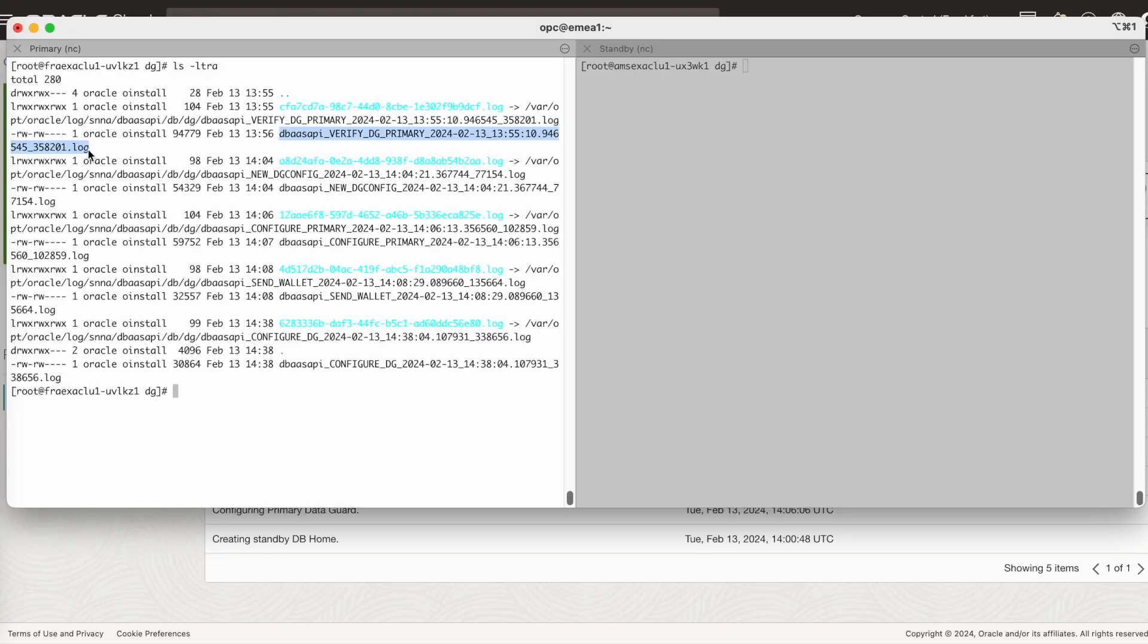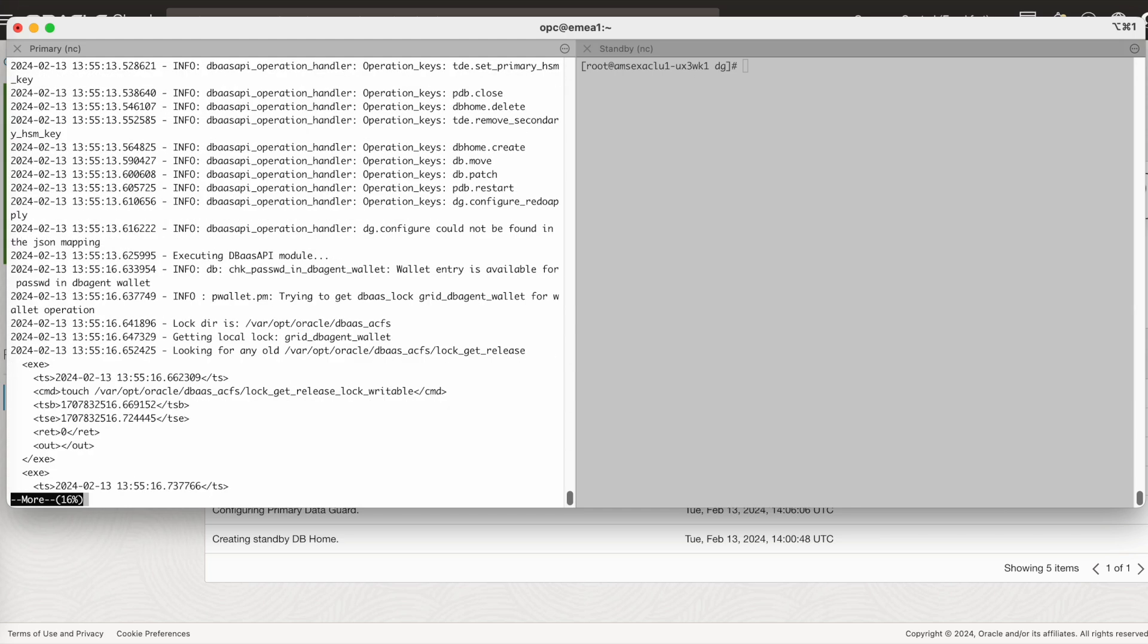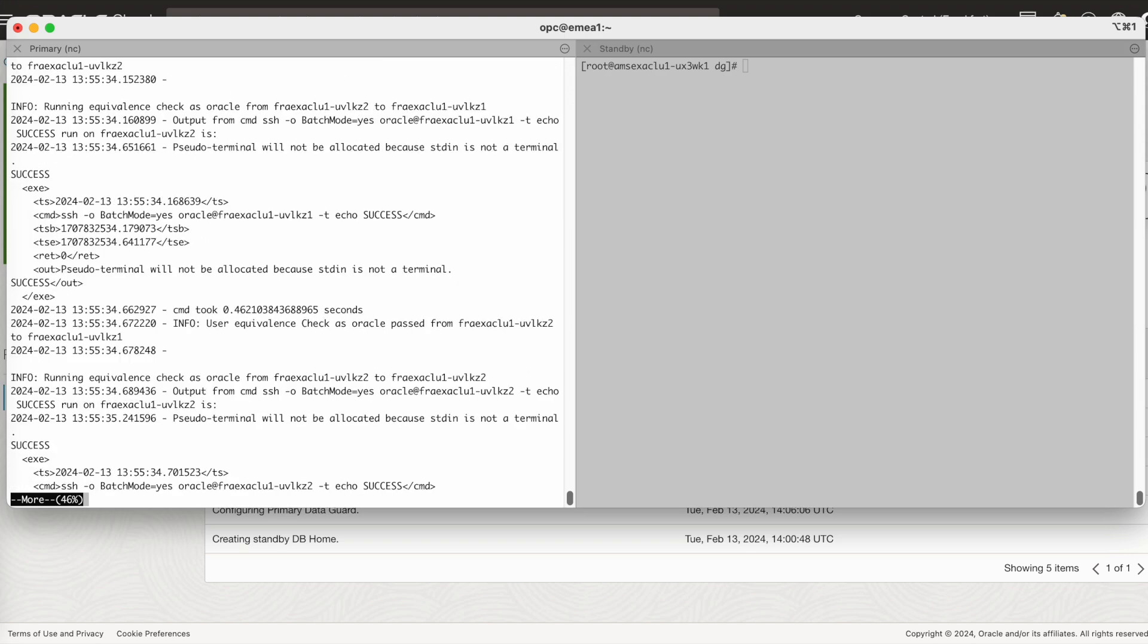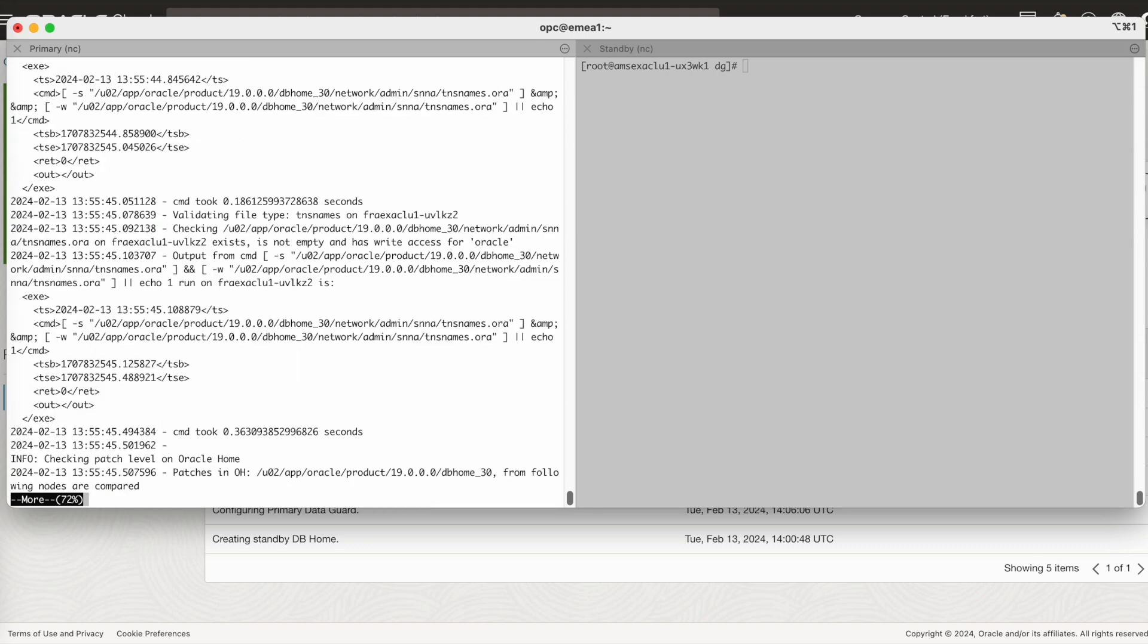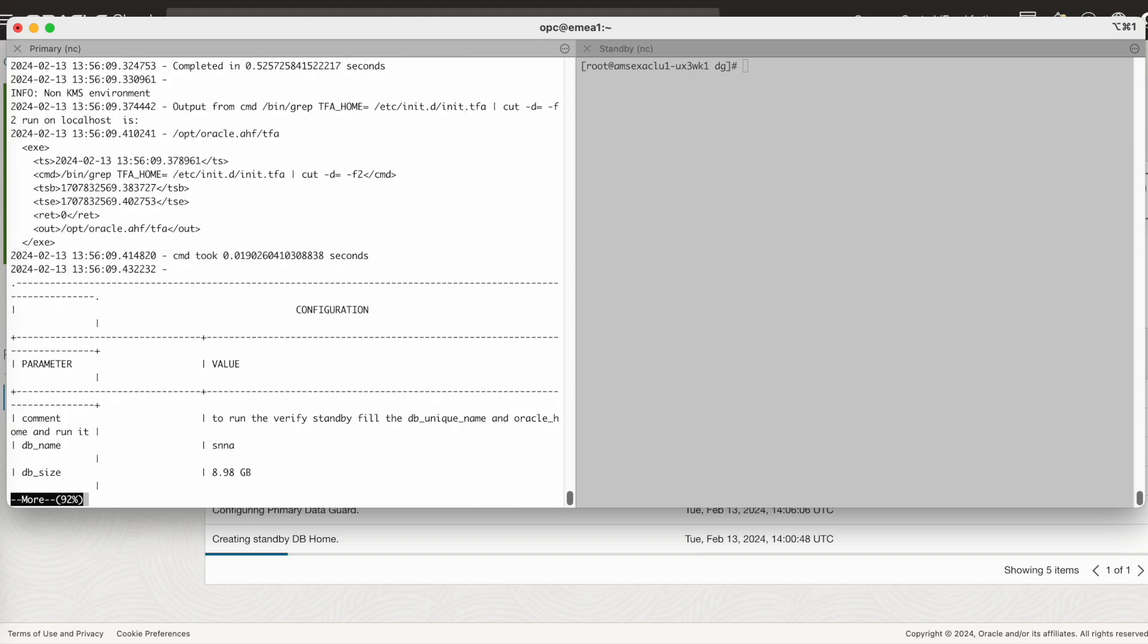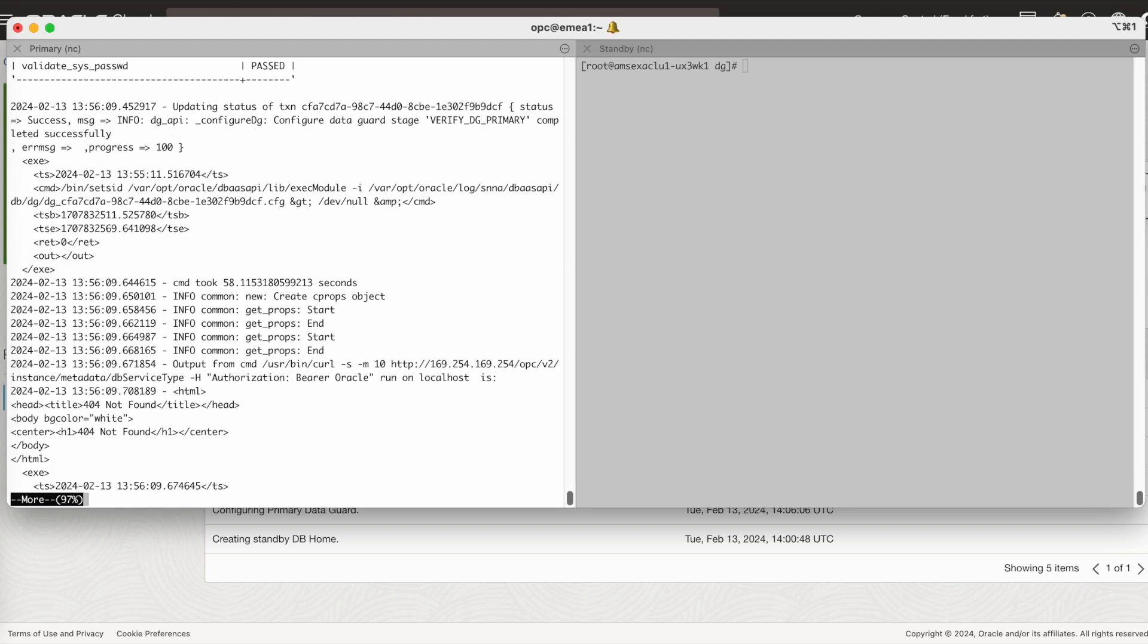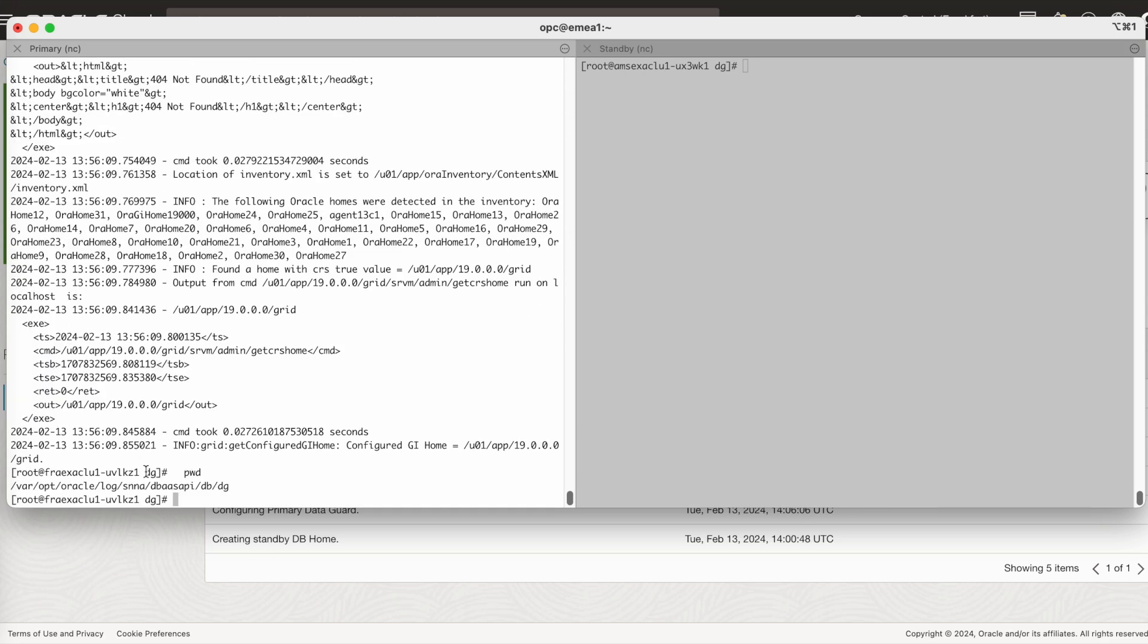You can also verify the log files. As you see here, you can verify the log files. If you scroll down to the bottom, you can check all the verify parameters over here. This is the location where you can see the log file.